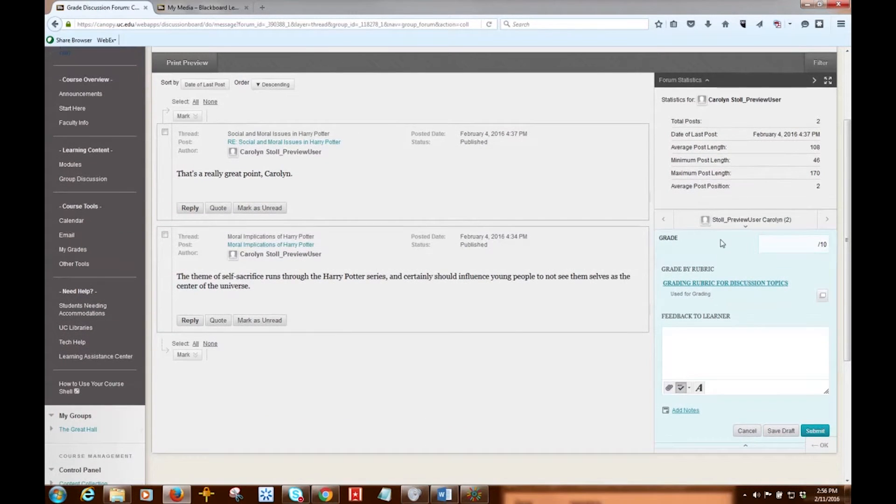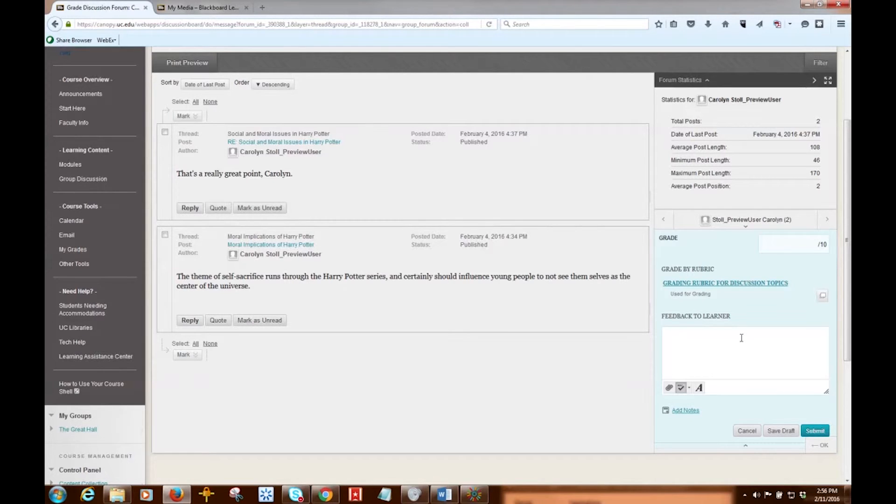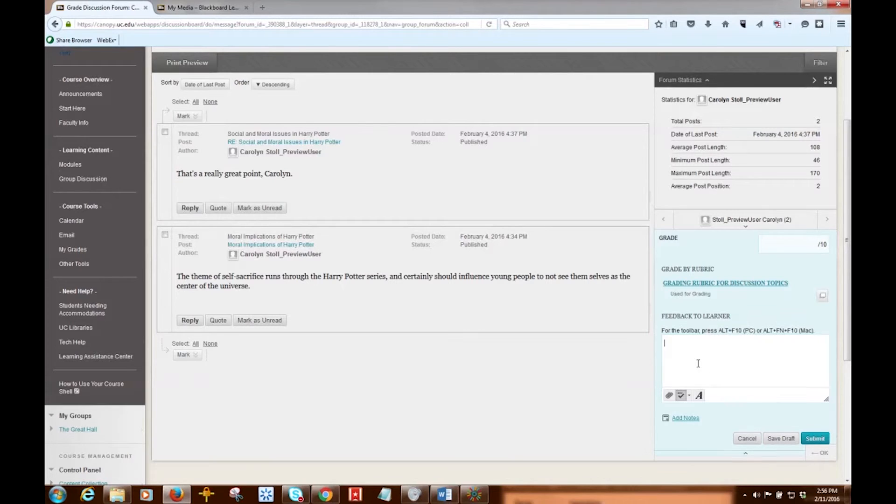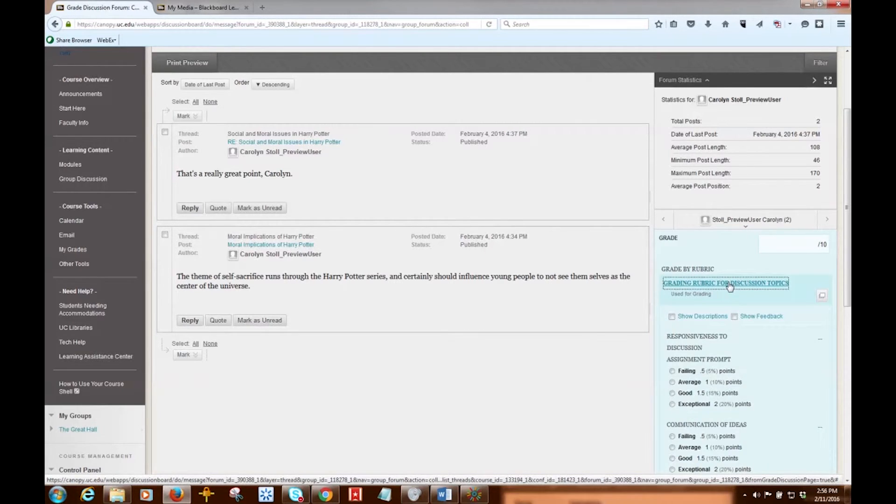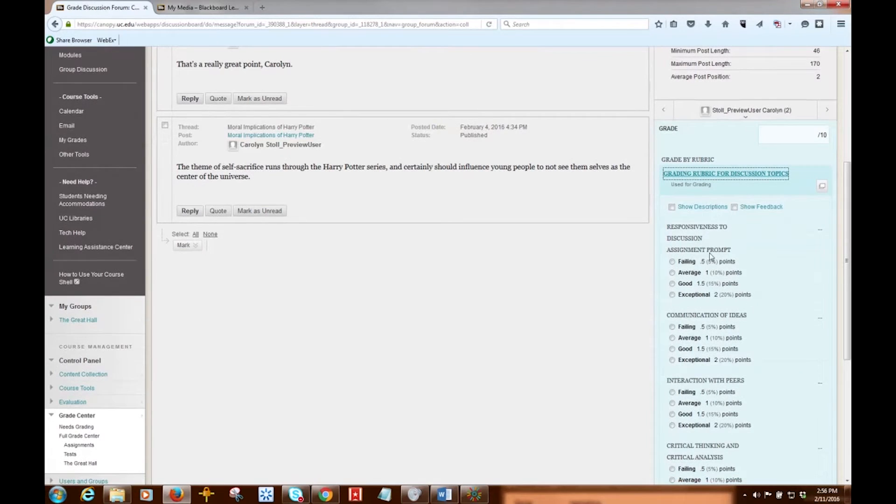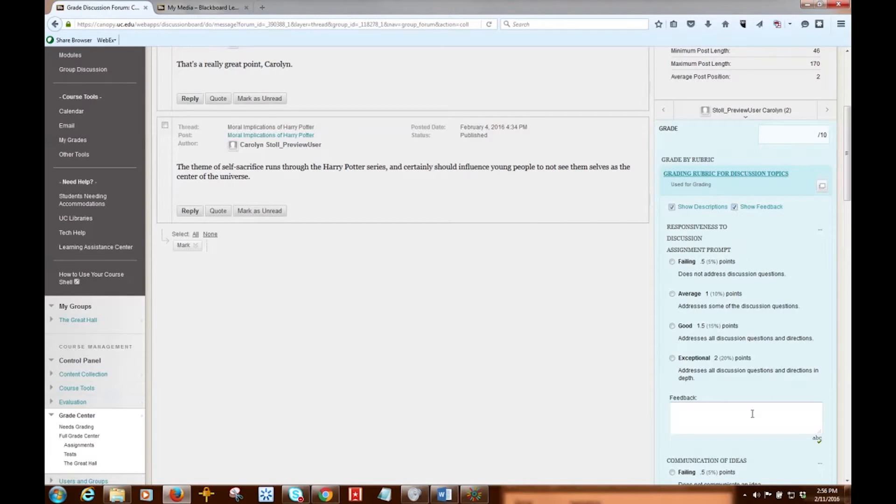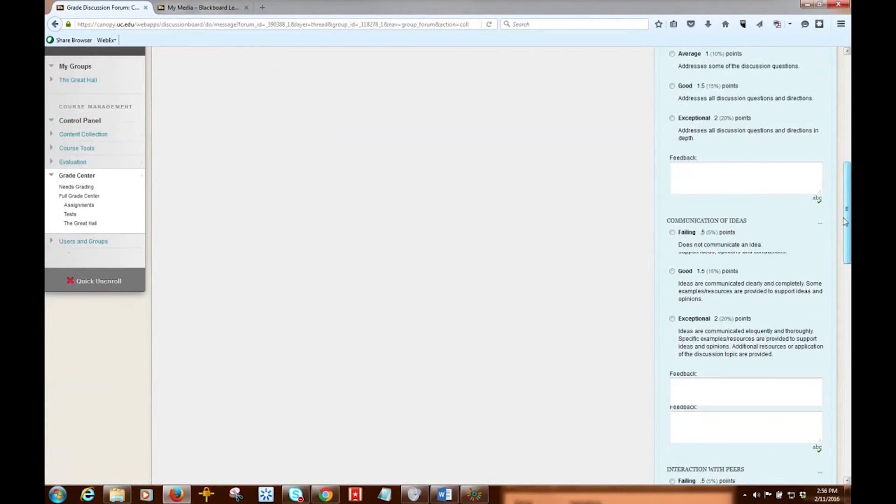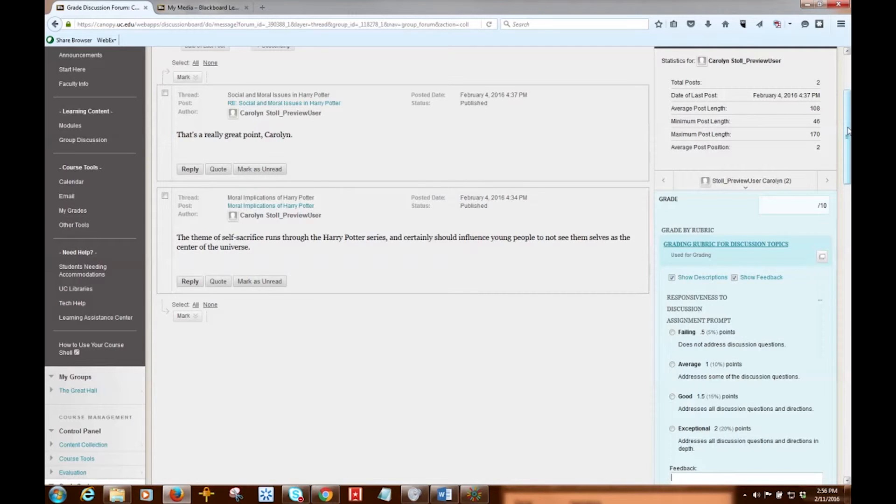And then I have the actual grading area right here. So in this area, this blue area, I can evaluate the currently selected user's post. So I can just type a grade, I can provide feedback, and you notice I was using a rubric, so I can also open that up and then use the rubric to grade this discussion post. So I can show the description of the criteria, and I can provide a little area for feedback for each specific criterion in the rubric.